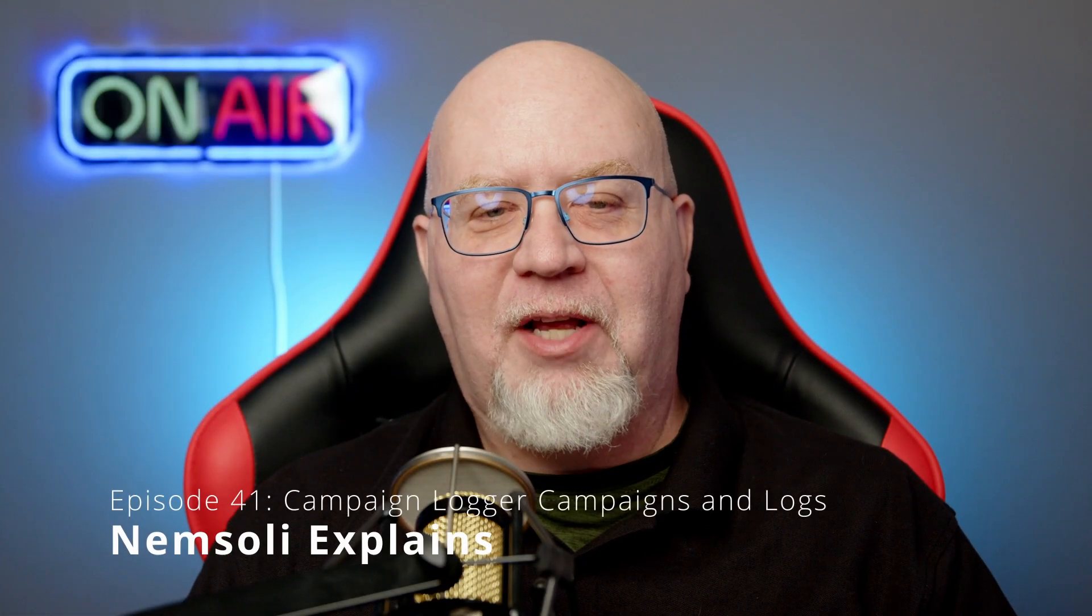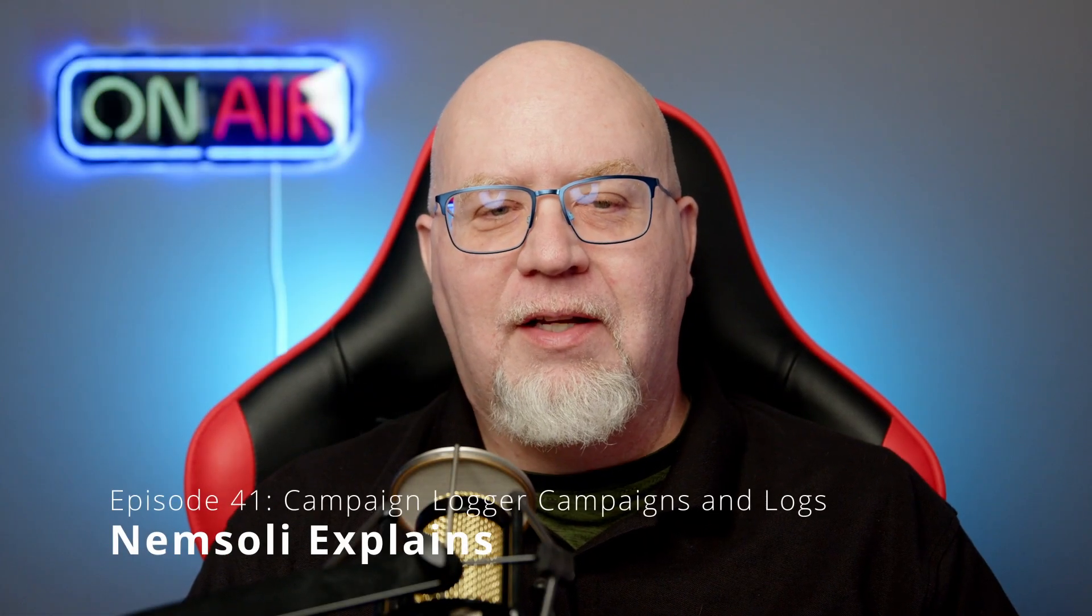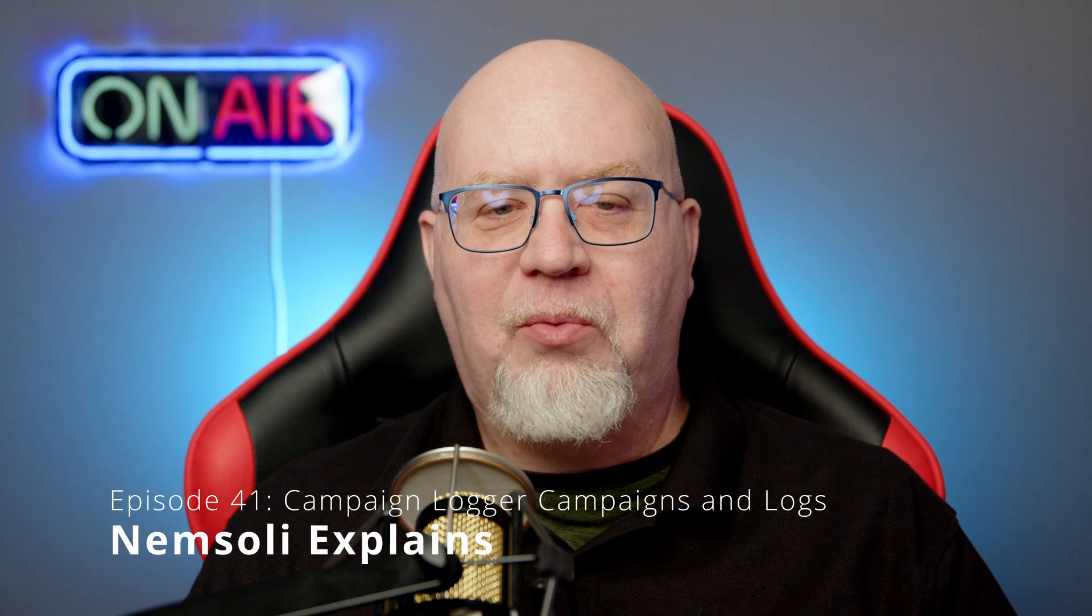Welcome to another episode of Numsoli Explains. In this episode, we're going to continue our exploration of Campaign Logger by creating a campaign and creating our first log. I'll go into more steps in future episodes, but before we get started,